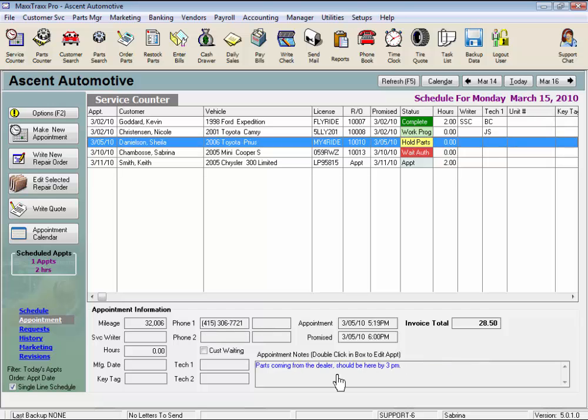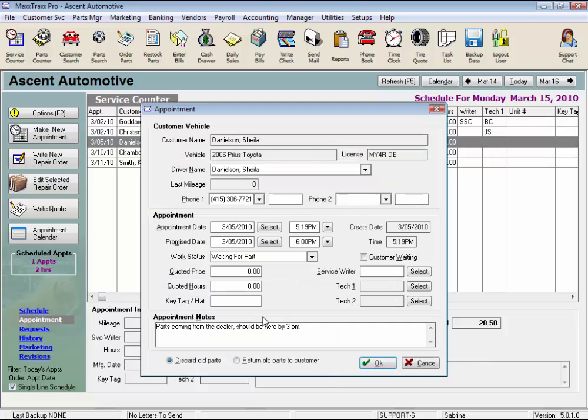Just click on the notes field and the appointment screen comes up. Remember this from the options button? This is that special little feature I wanted to tell you about. And this is another way to access those details.